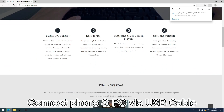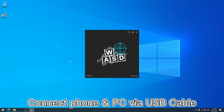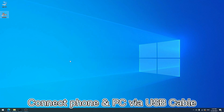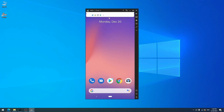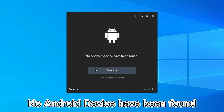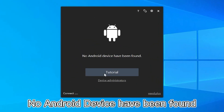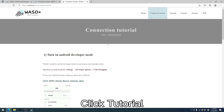Then, connect your mobile phone and PC via USB cable. If it goes well, the phone screen will appear. If a prompt shows saying no Android device has been found, you need to set up something on your phone.